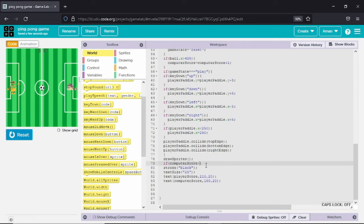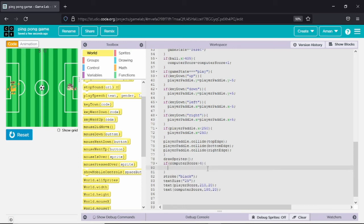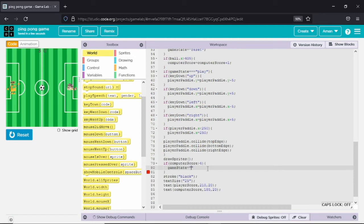Now we are making the winning screen. Whenever the computer scores five points, the game will stop, the computer pedal will win, and a trophy will become visible on the left side — the computer pedal side.